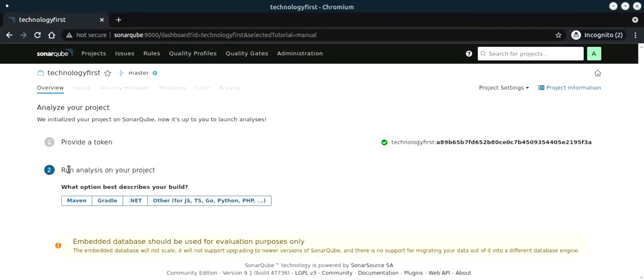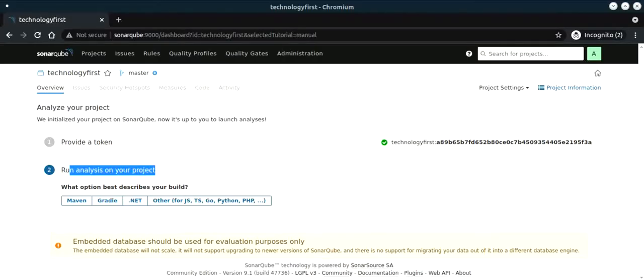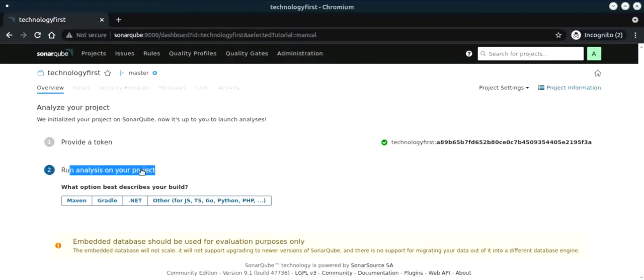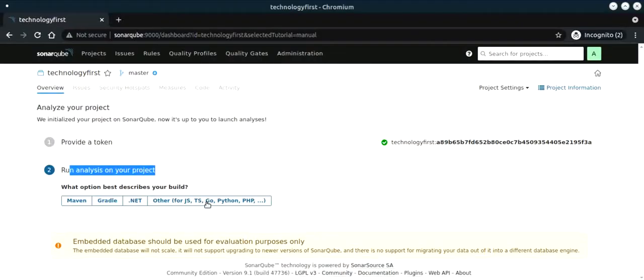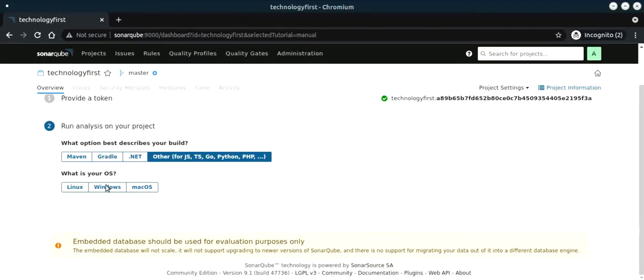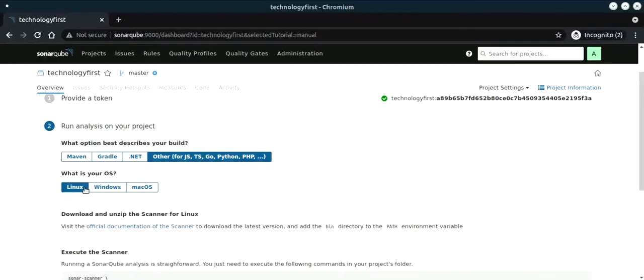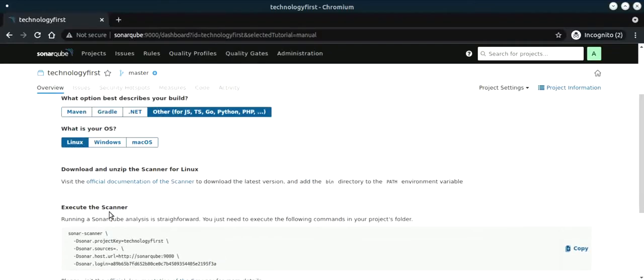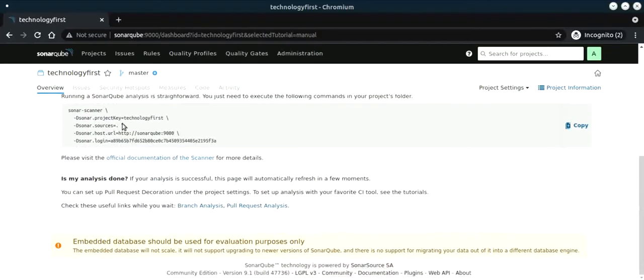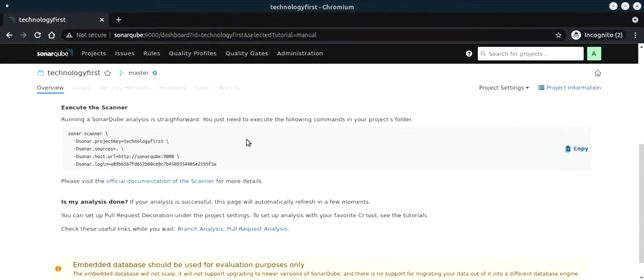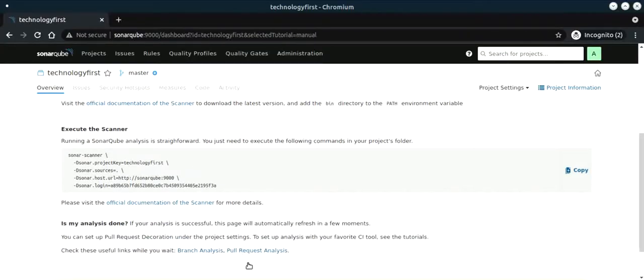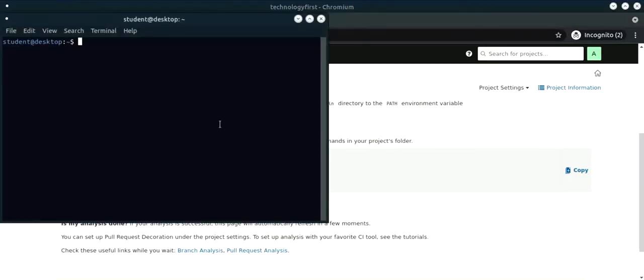Now we're running a type of analysis. As you remember, we have our code which is built in PHP. We select the other tab and choose which operating system you want to test this code on, which will be Linux. This is your sonar scanner command that you use to execute the scanner. You copy this and open the command line.